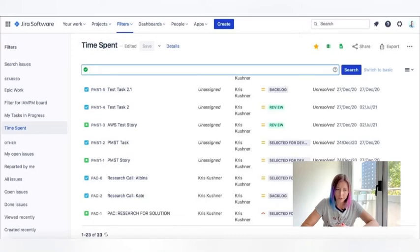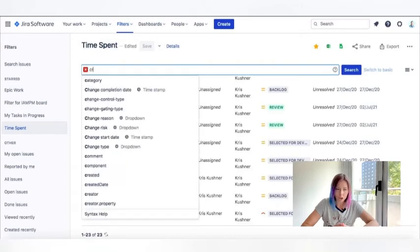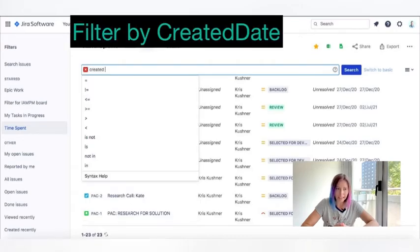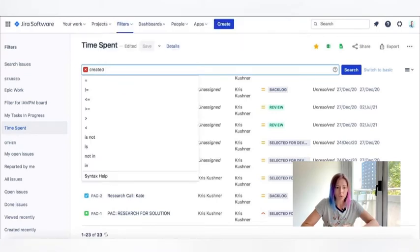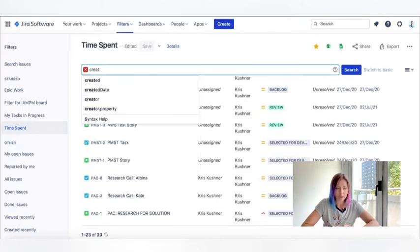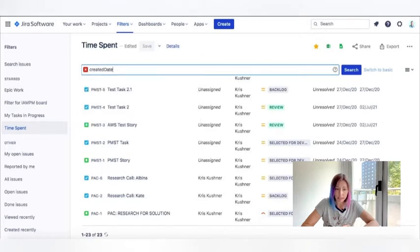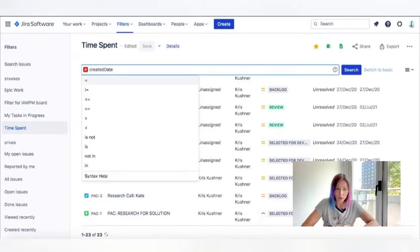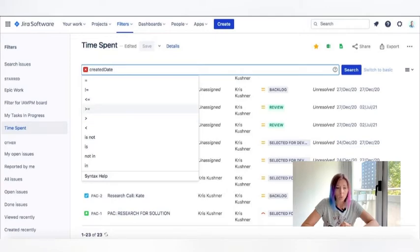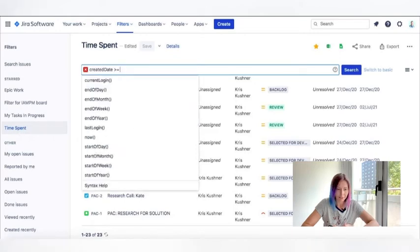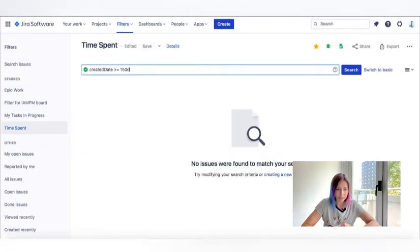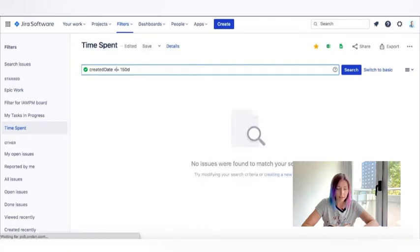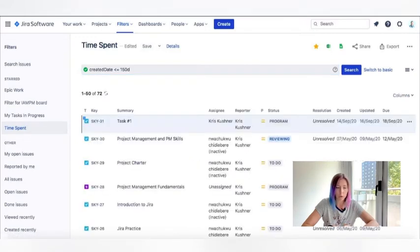The fourth filter I would want to share with you is the opportunity to determine tasks within specific dates. So for instance, I need to know tasks that were created more than 150 days ago. Oops, wrong sign. I need to do this vice versa. So the tasks that were created 150 days ago are in front of you. So there are 72 tasks specifically that were created about half a year ago.